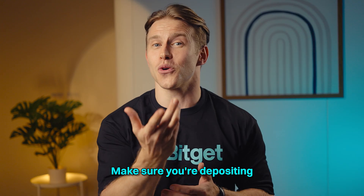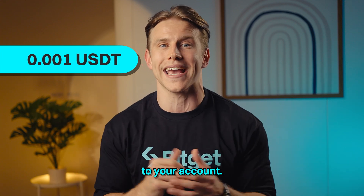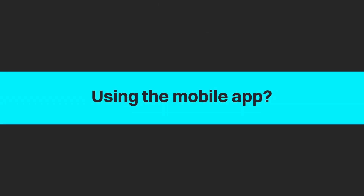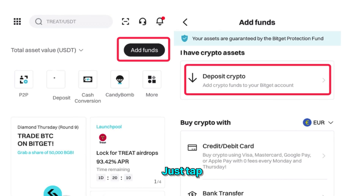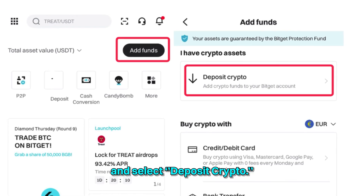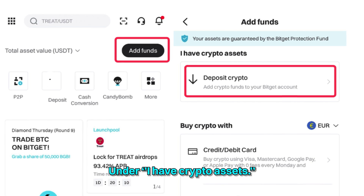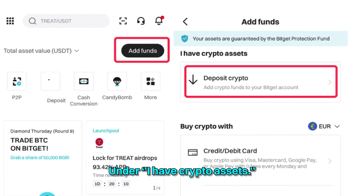A quick heads up: make sure you're depositing at least 0.001 USDT, or it won't be credited to your account. Using the mobile app? No problem. Just tap Add Funds on the main screen and select Deposit Crypto under 'I have crypto assets.'